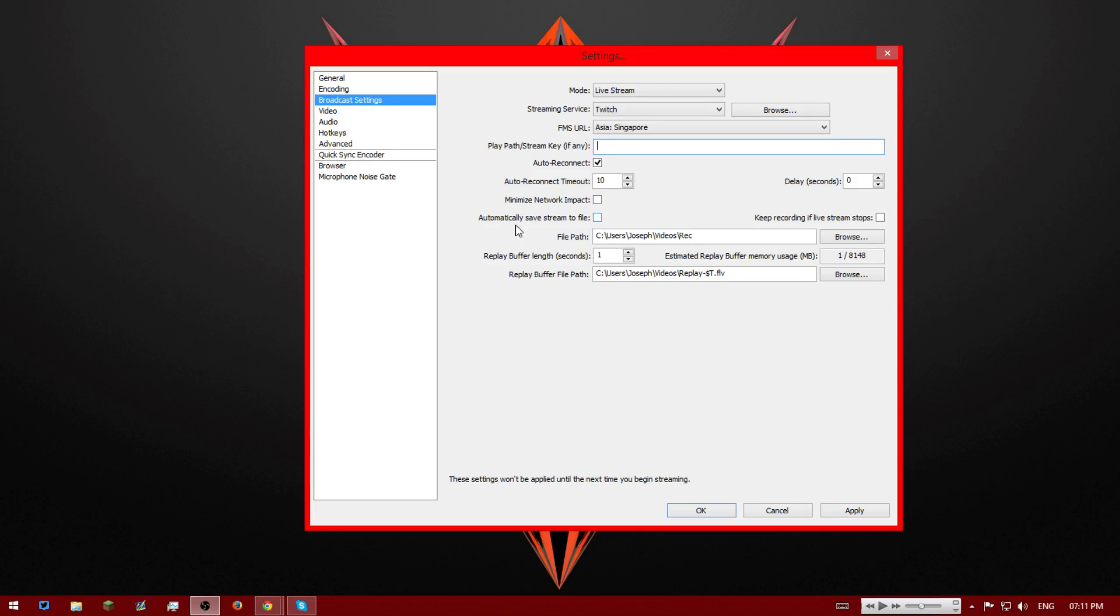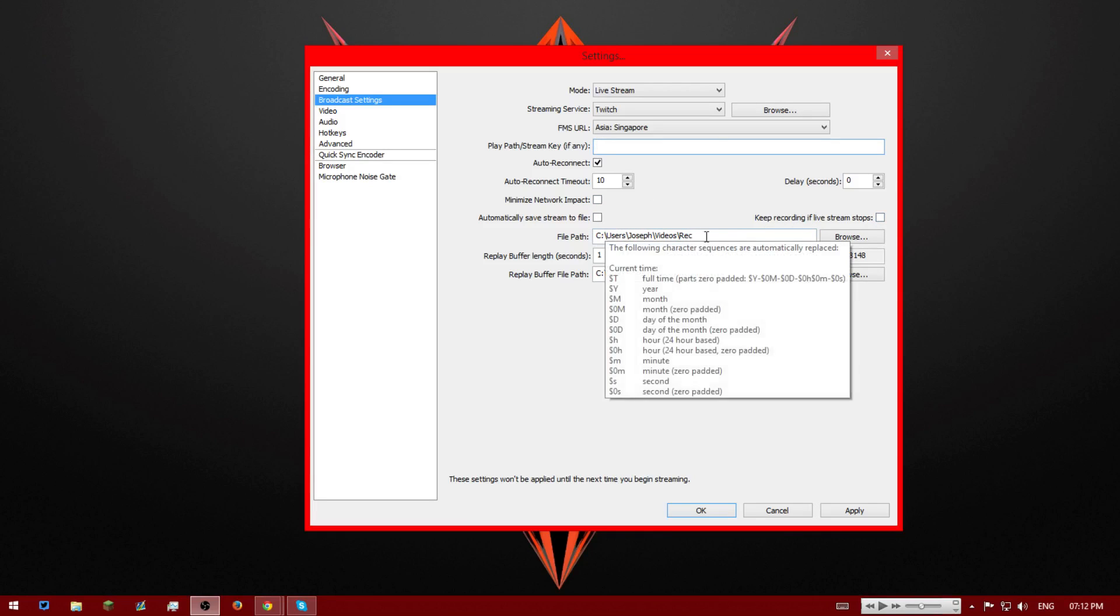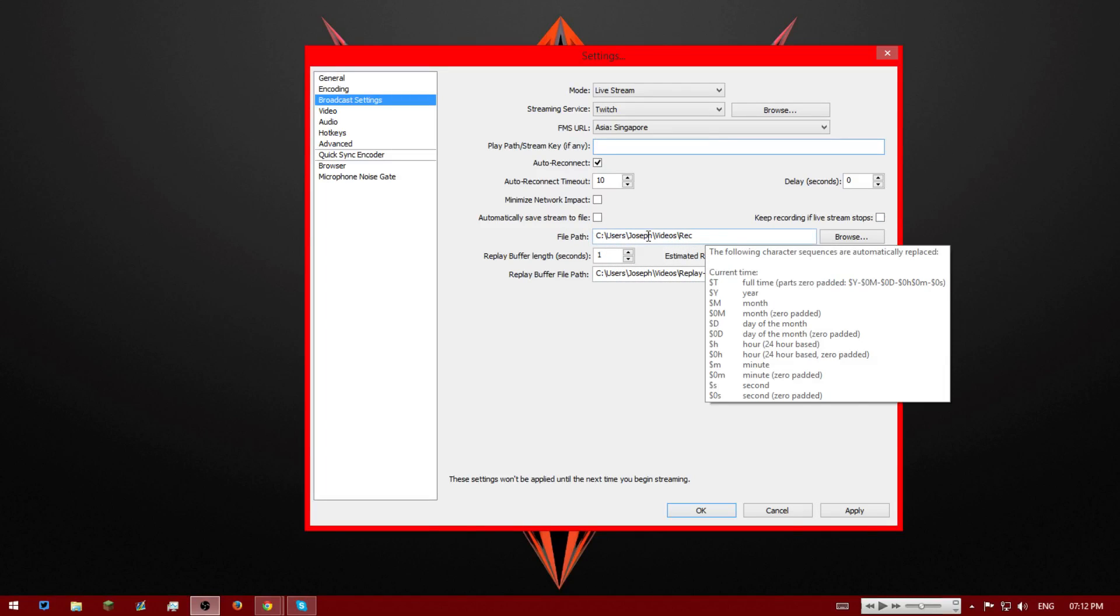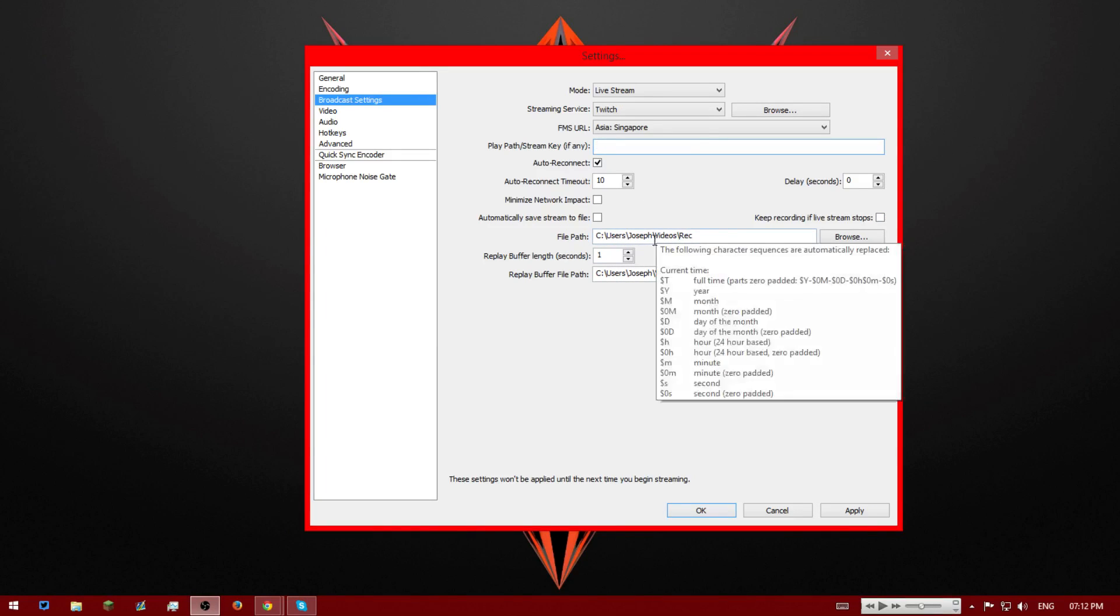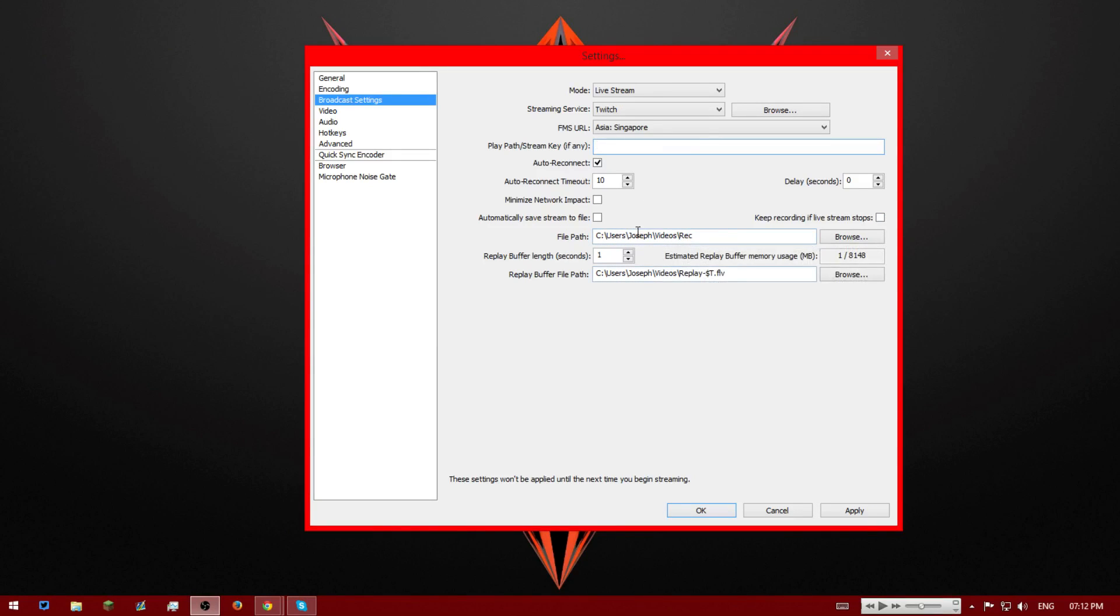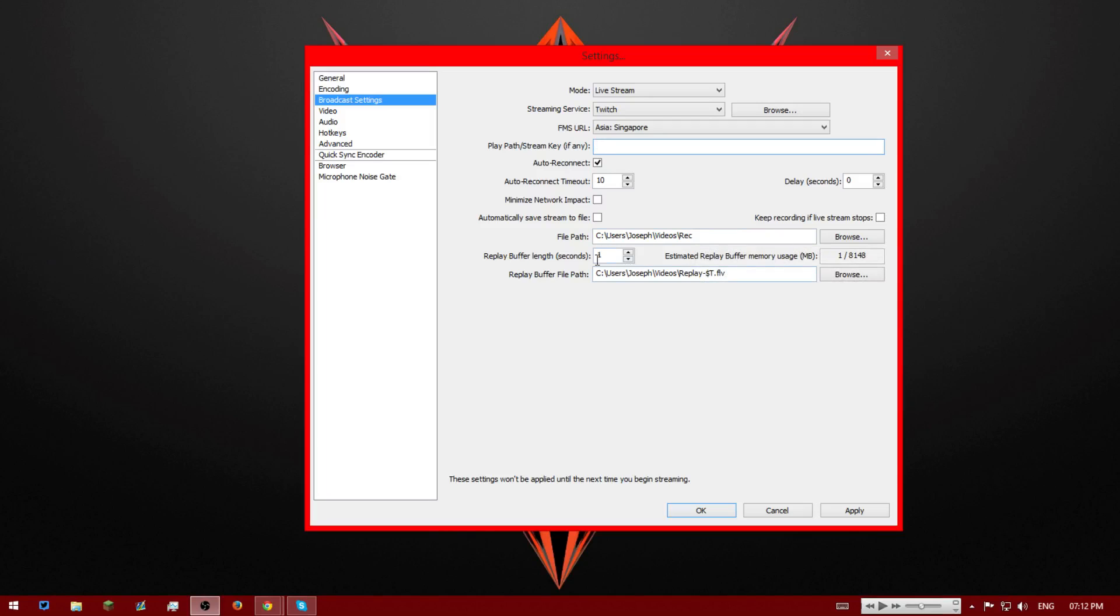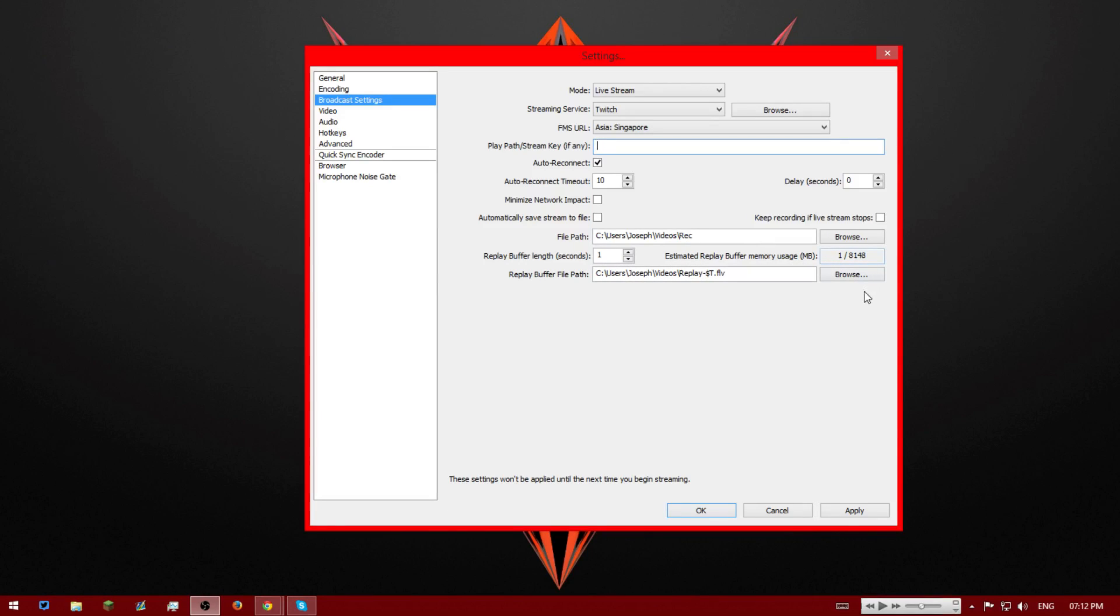And all this we're going to untick: minimize network impact, automatically save stream profile, and keep recording when stream stops. We're going to untick that unless you obviously want them. You can muck around with these. This is where I record. I'm using OBS to record this right now. And we're going to have delay buffer size length in one second.